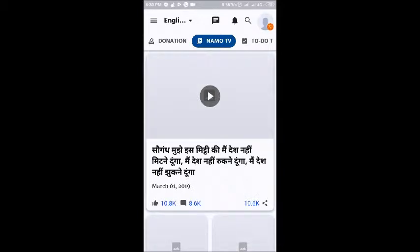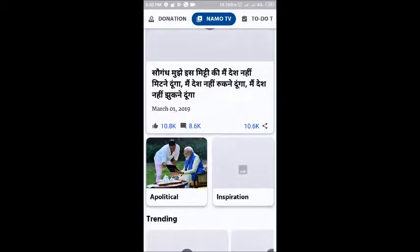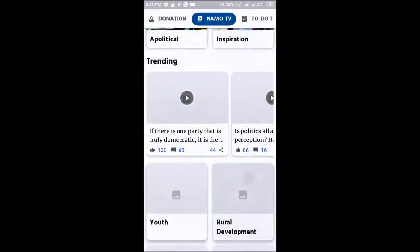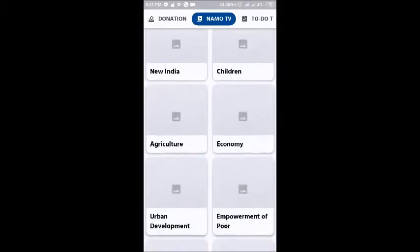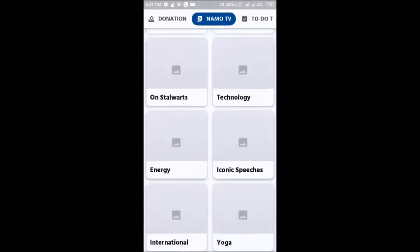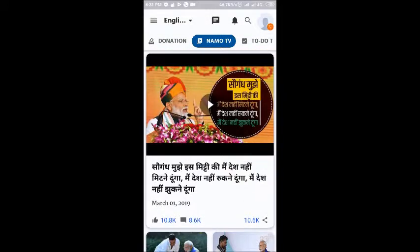Then we have the Namo TV section. It's basically a television channel dedicated to our Prime Minister Narendra Modi where the latest happenings are updated. It covers areas like urban development, technology, energy — a lot of different sections are there.